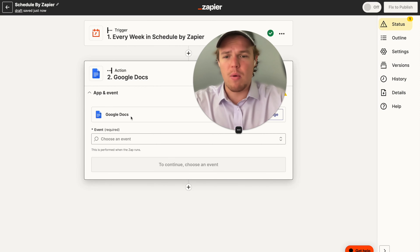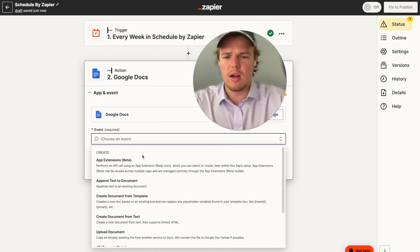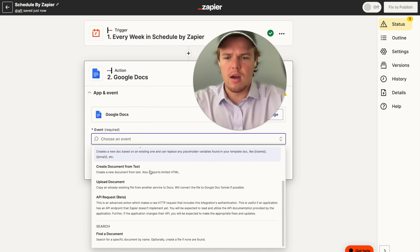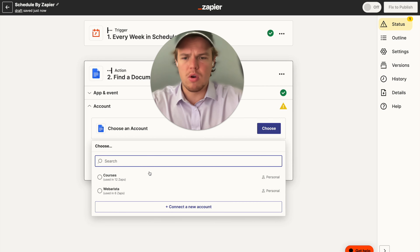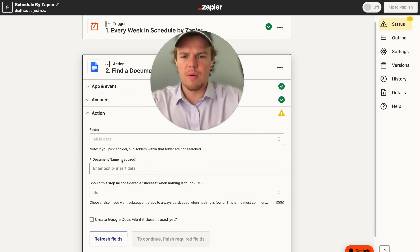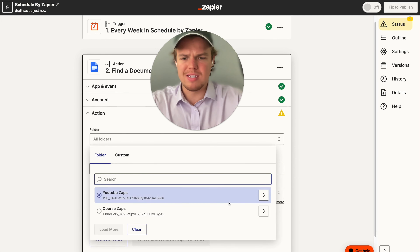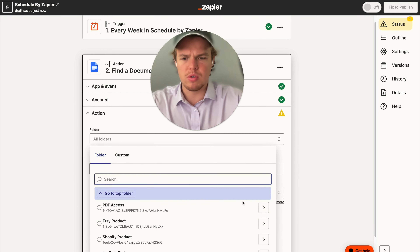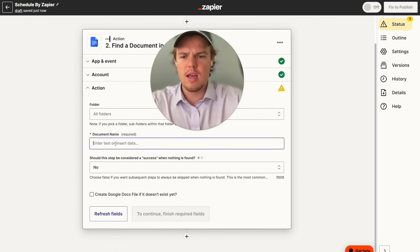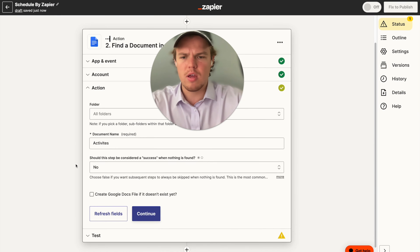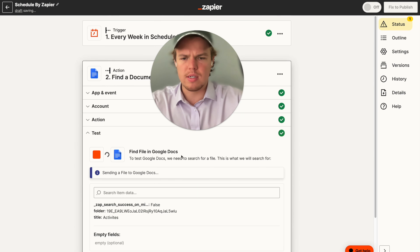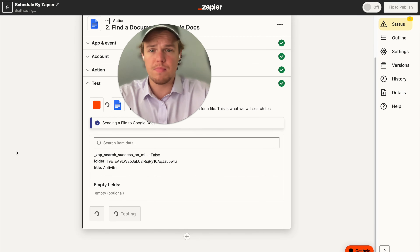From that, we're going to grab the data from Google Docs. We're going to choose Google Docs, say "find document," hit continue, choose our account, and specifically find it in our YouTube zaps folder. The document name is "activities." We're going to go ahead and continue, test this action, and this should fire the data within that document.